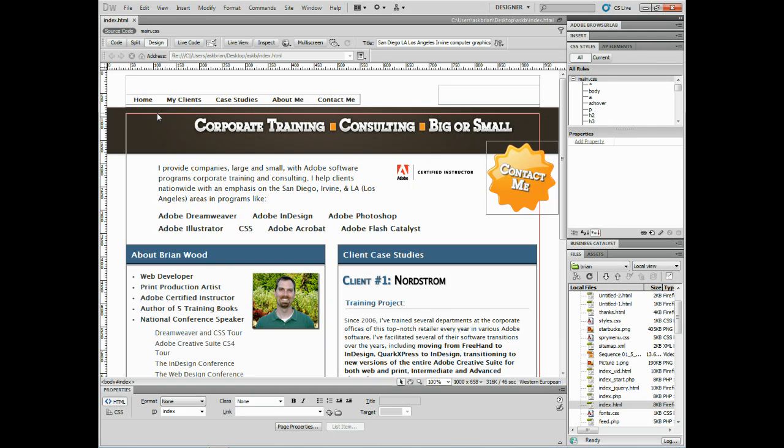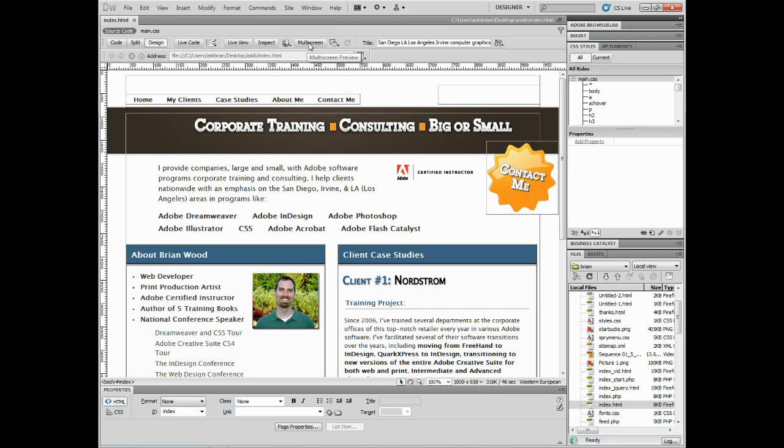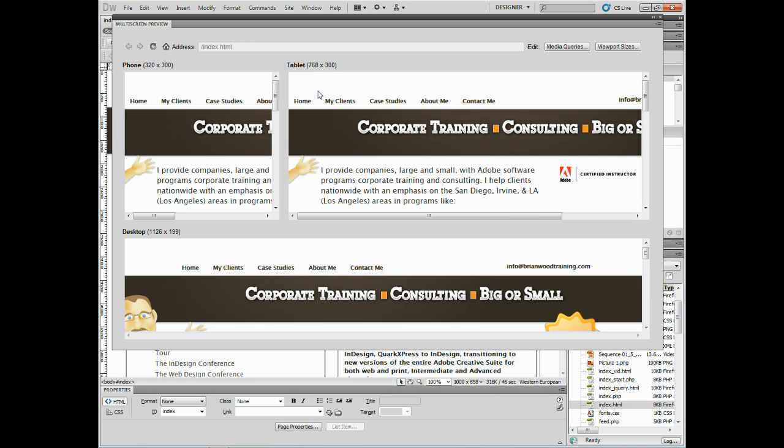I wanted to show you a little bit about the multi-screen preview that's available in Dreamweaver CS5 now. If you have a page open and you want to test it on different devices, you can click on the multi-screen button up here and you'll see that we get the multi-screen preview panel.